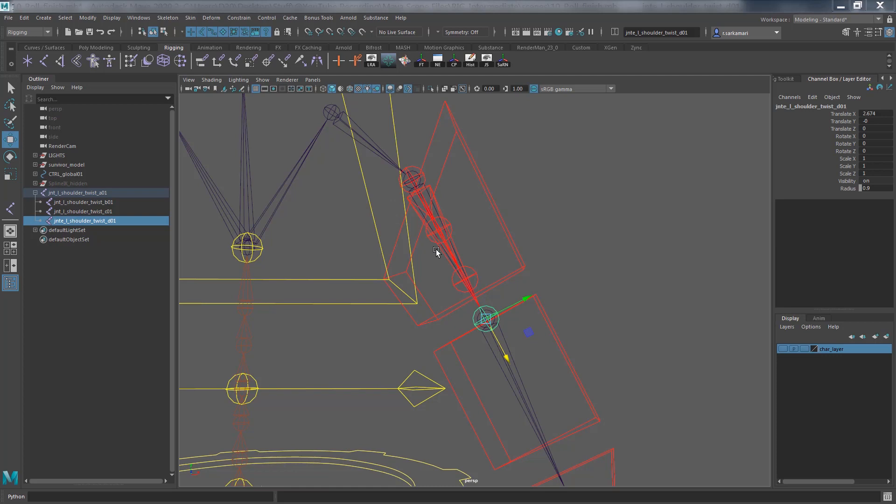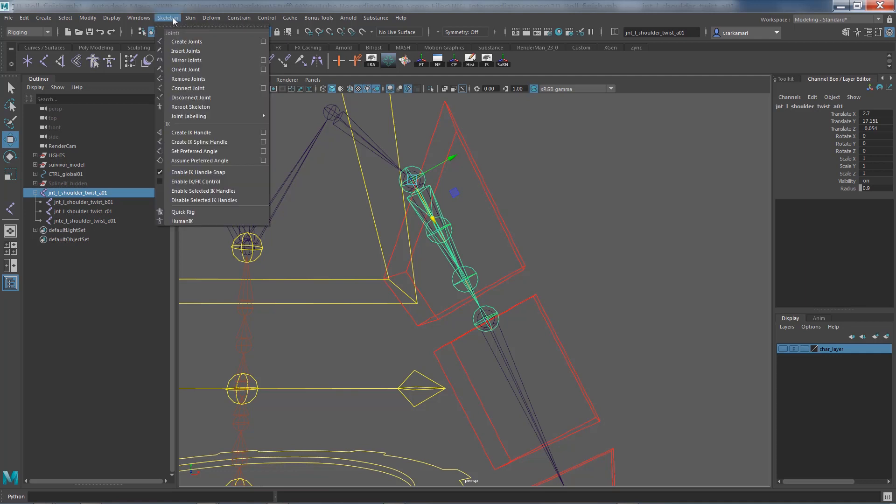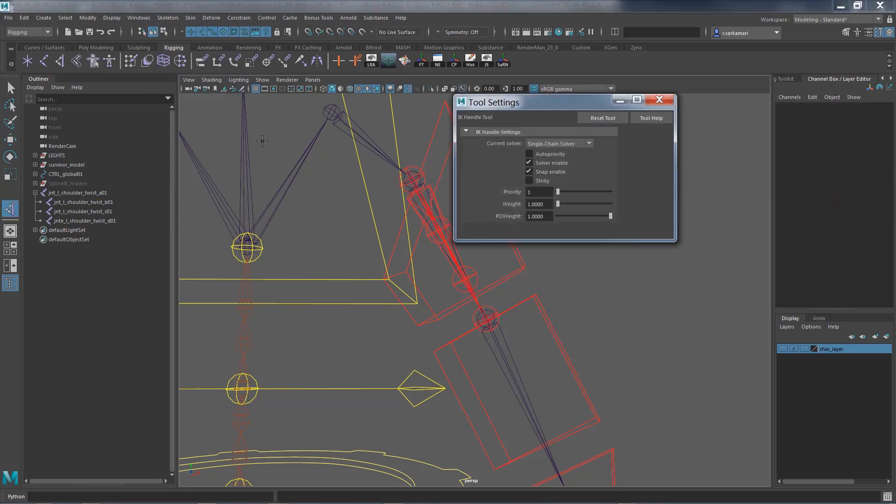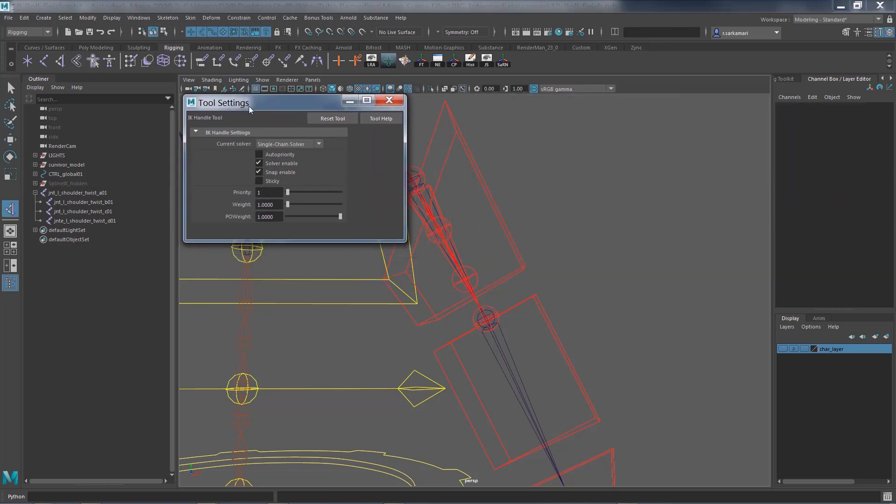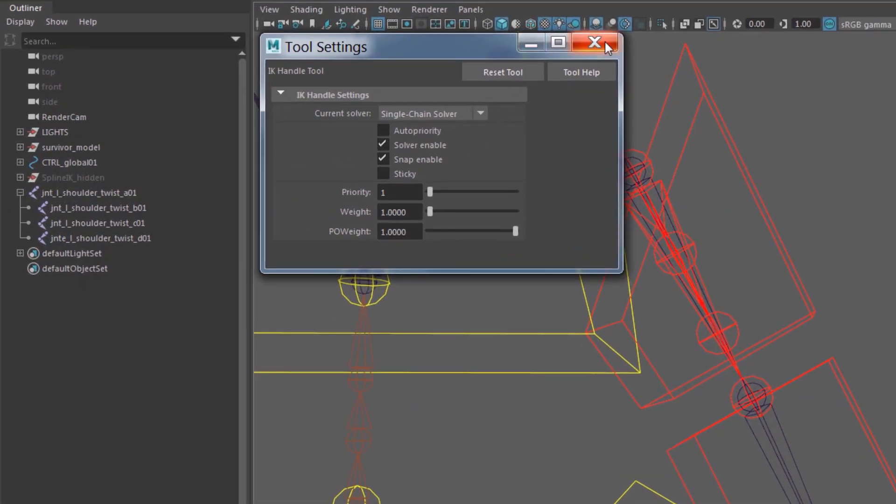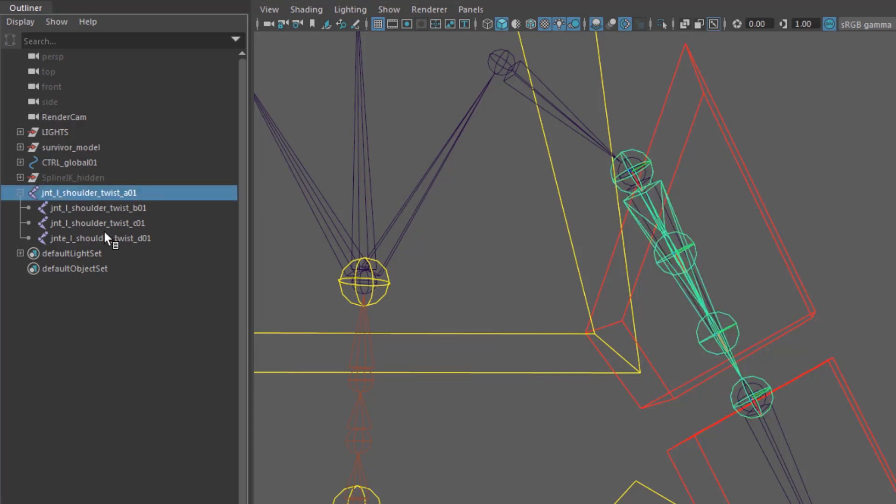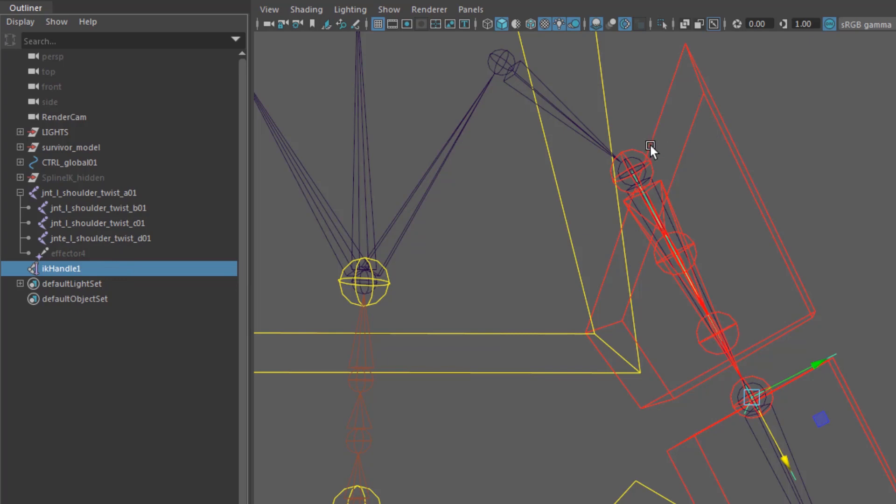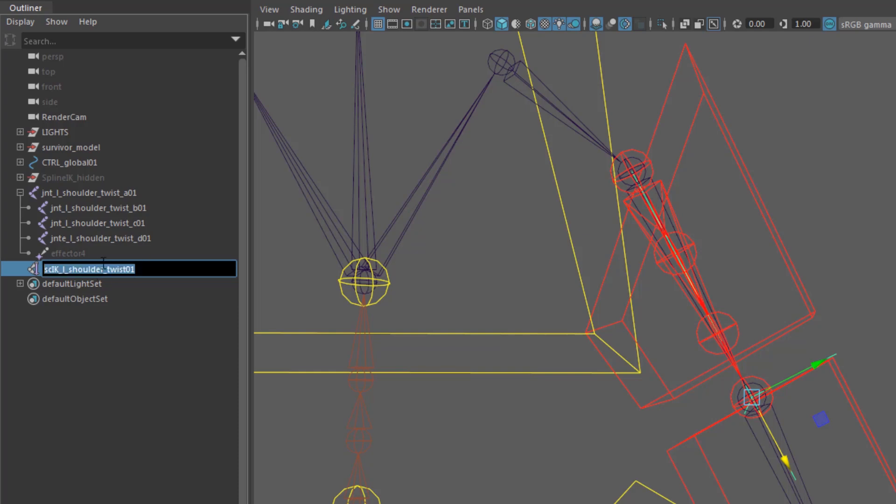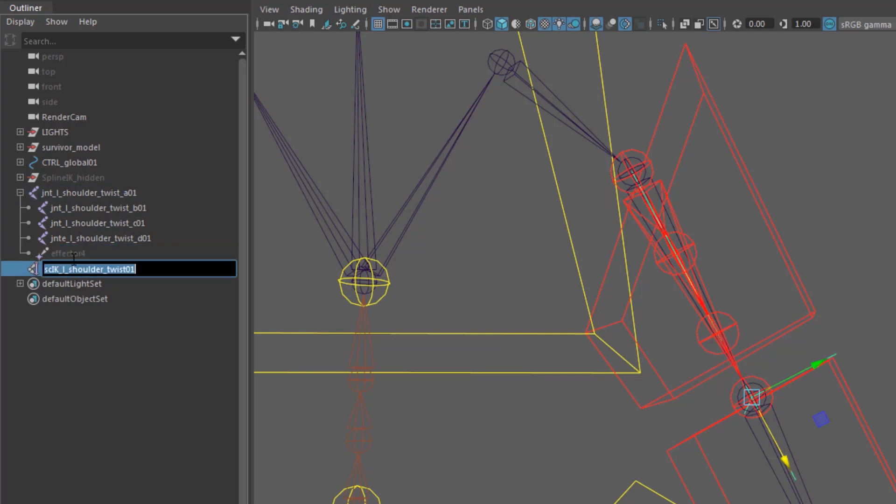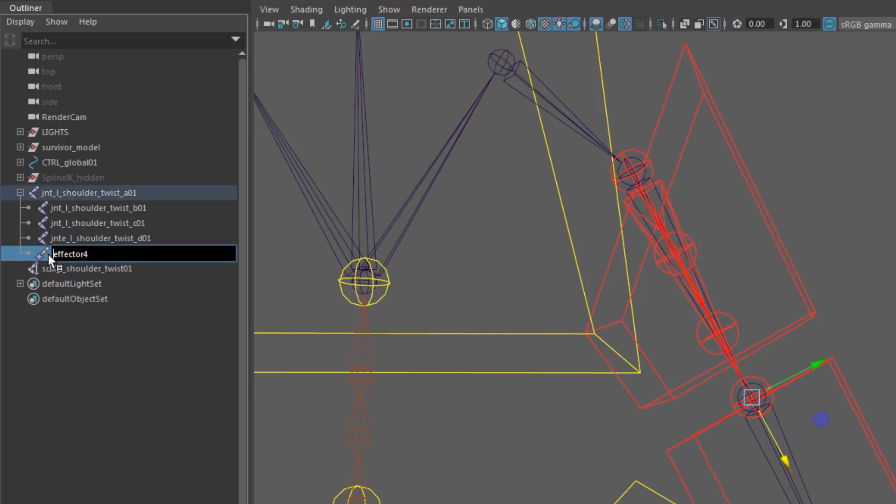Sounds familiar? Of course, we can definitely do that with a simple IK handle. Let's go ahead and select the skeleton menu, go to create IK handle. Since we're dealing with twist and rotation, it's better to use a single chain solver. With the single chain solver selected, I'm going to select the A_01 and control select the D_01, so first joint and last joint, and create our IK handle. Going to call this SC for single chain IK_L_shoulder_twist_01. I'm going to rename the effector of it, so we know what we're dealing with.